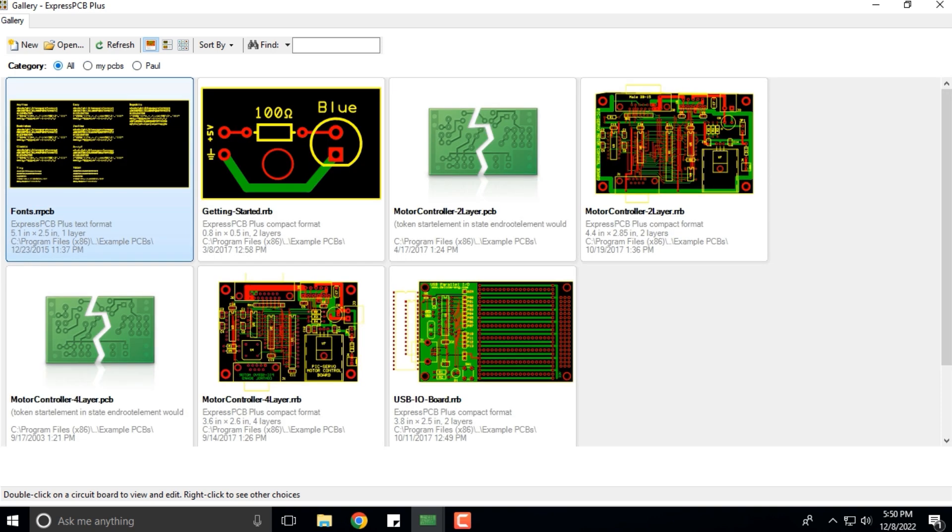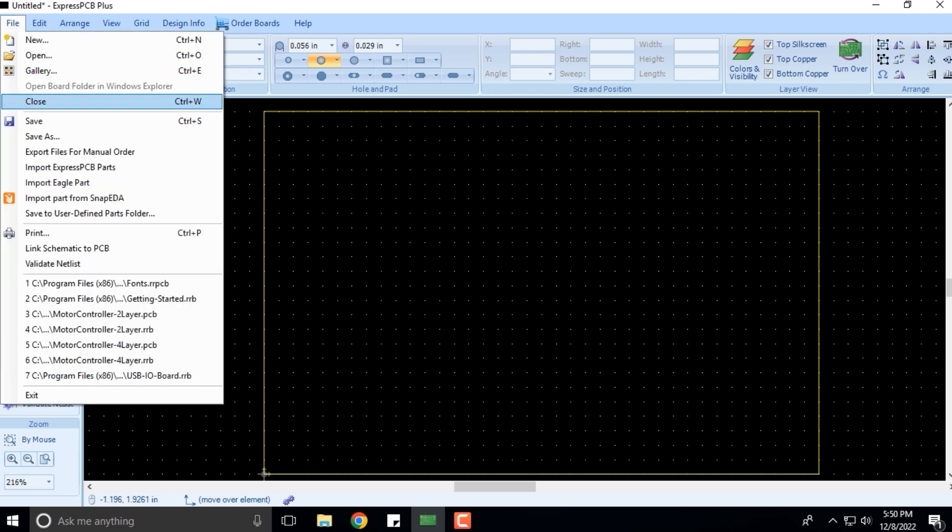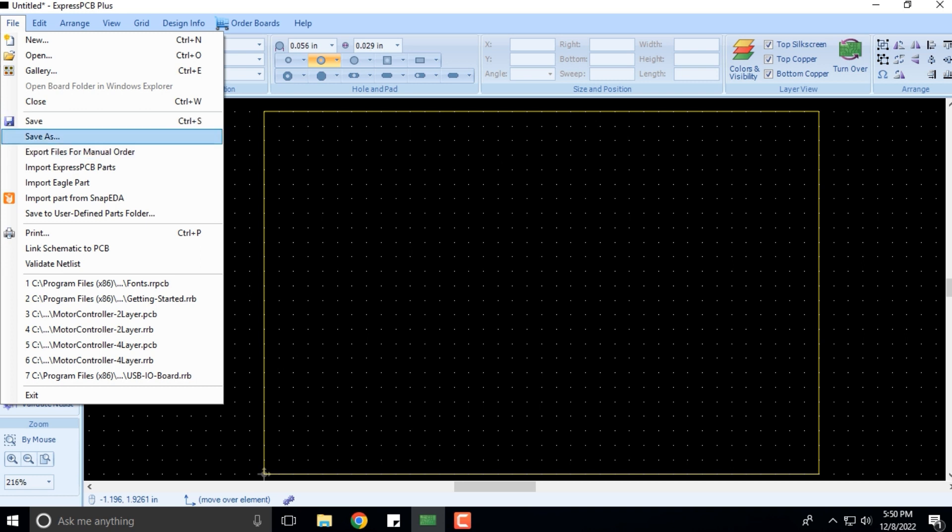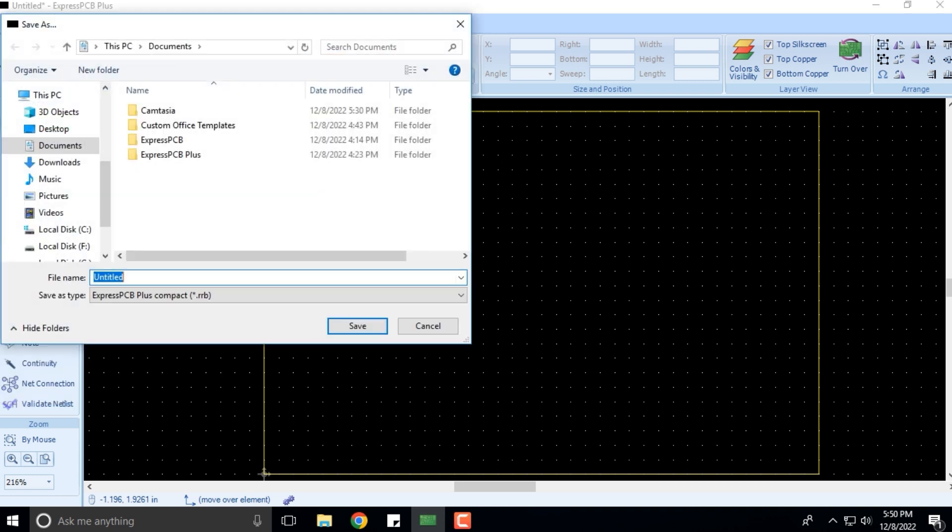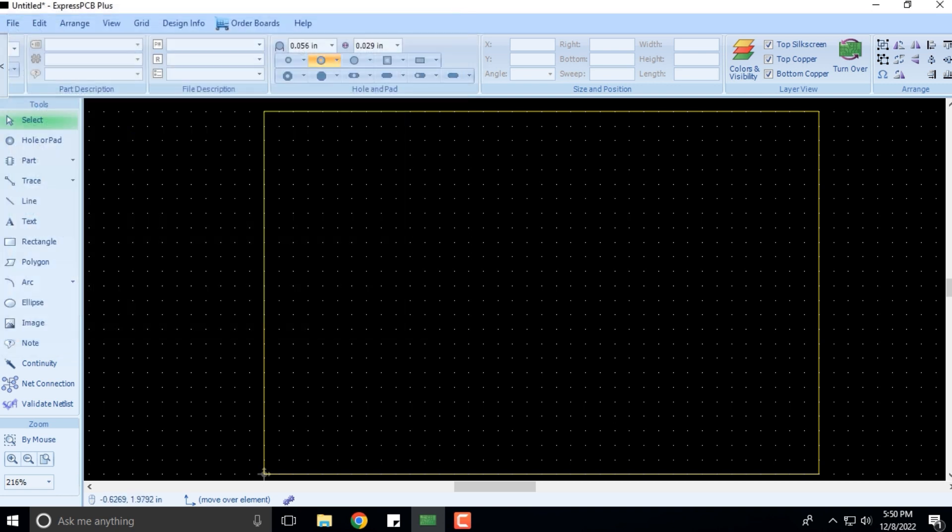You can select categories like All My PCBs or whatever categories they have created that is specific to the software. I can click Close to close the entire software. I can click Save if I want to save this file. It's asking me what should I save this as and where should I save it, so you can select your location and save it accordingly.